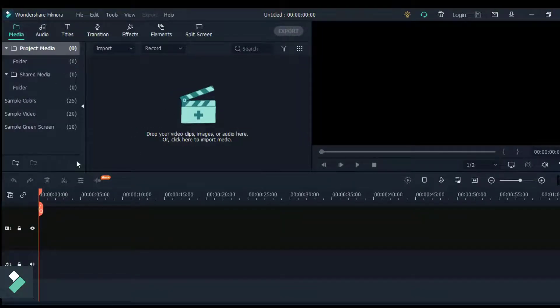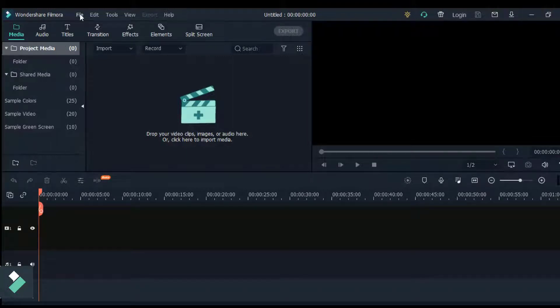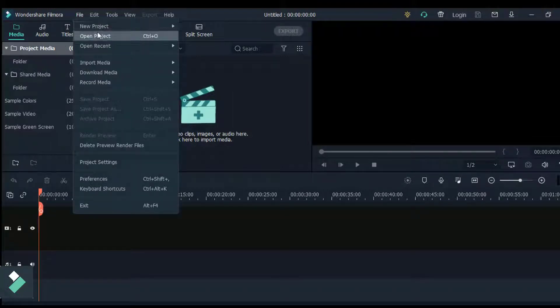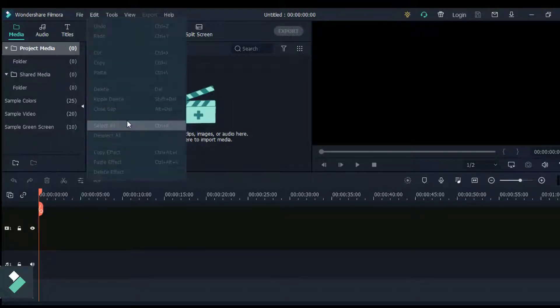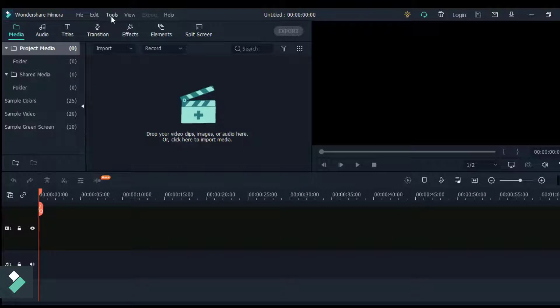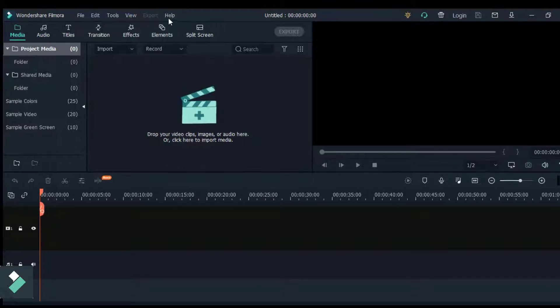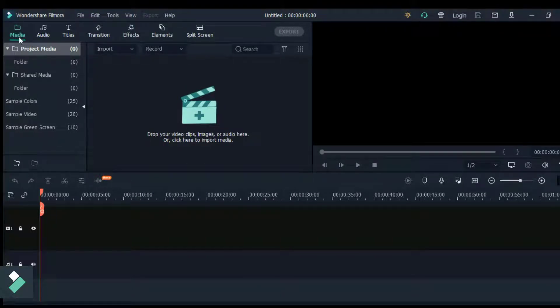On the top left corner we have the file where you can save, add, or open a project. We also have the edit tools, view, the export button, and help. Right below that we have the media tab.